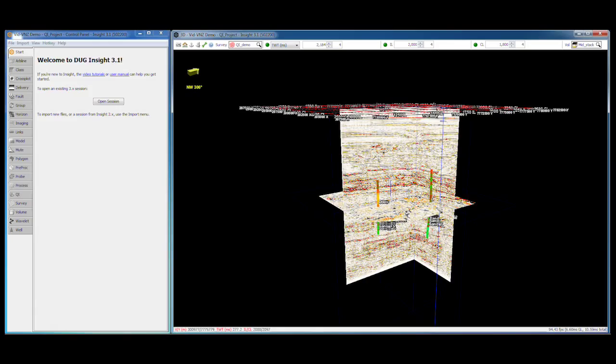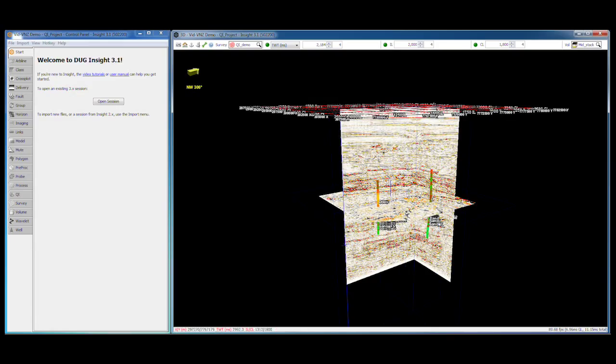Most of Insight's views have a similar structure. A navigation bar at the top of the window contains controls for view position and data to display. A crosshair indicates the current mouse location, and at the base of the window an information bar details the current crosshair location.